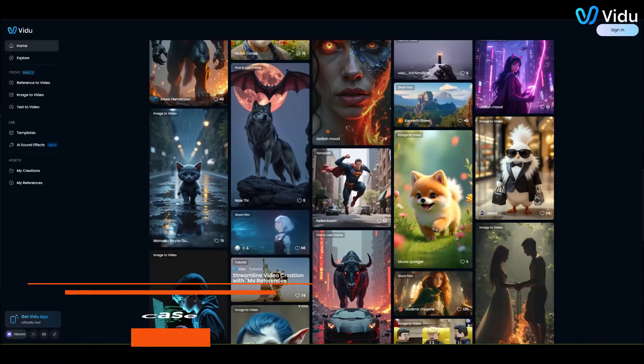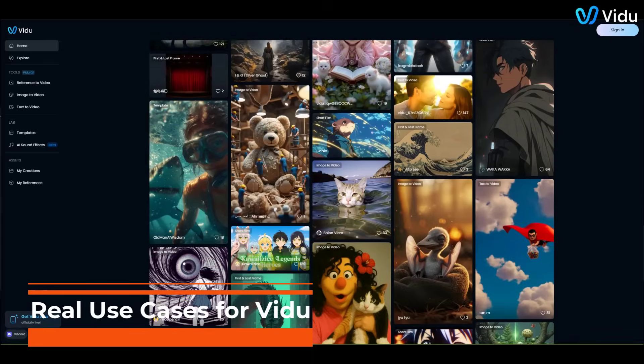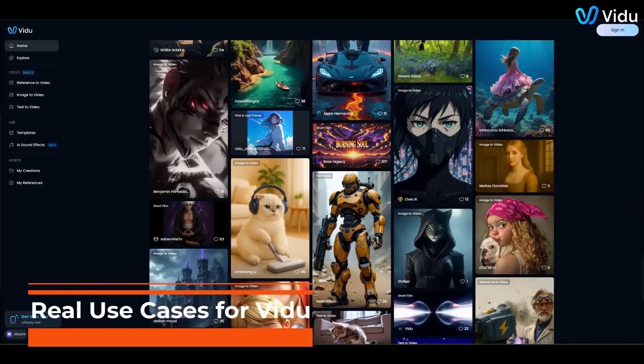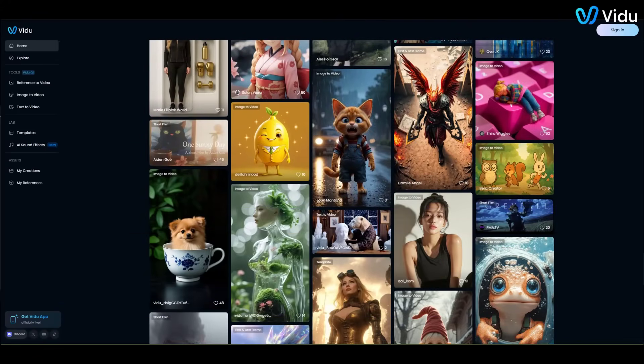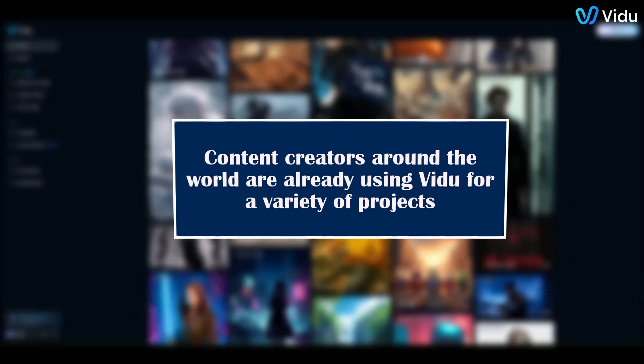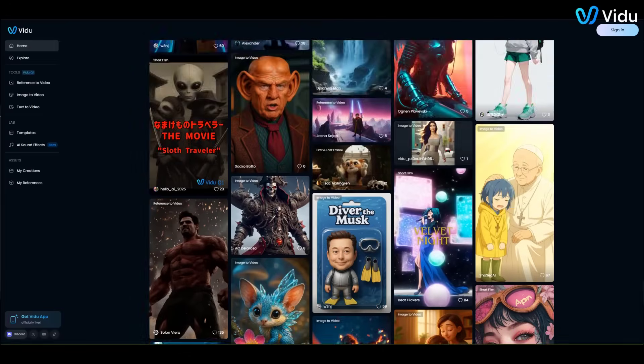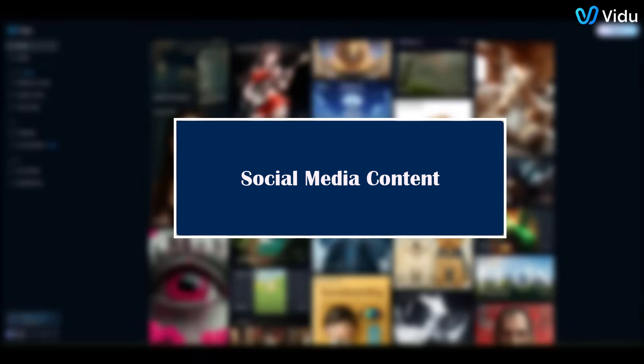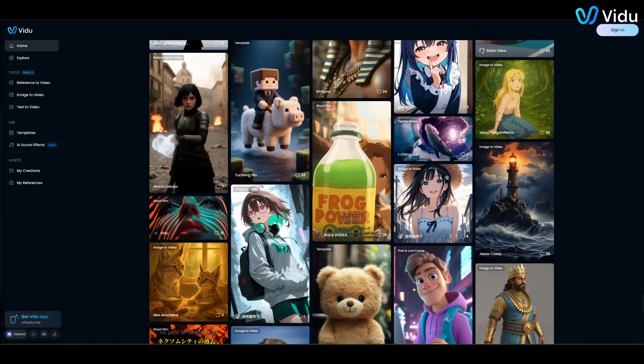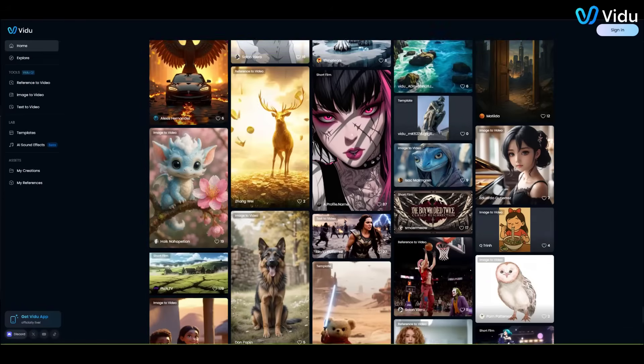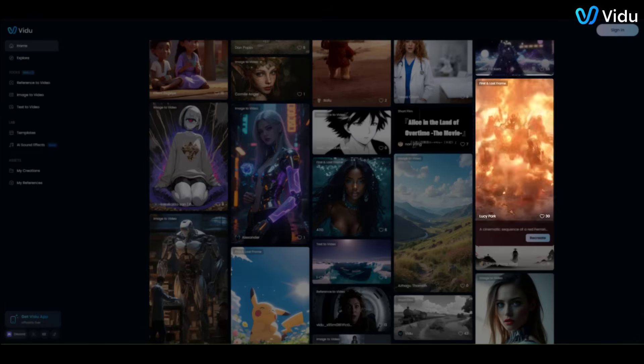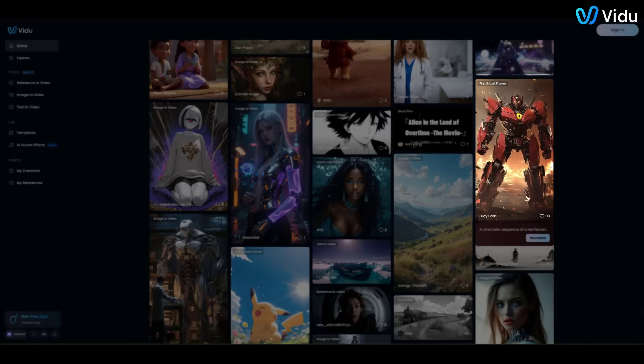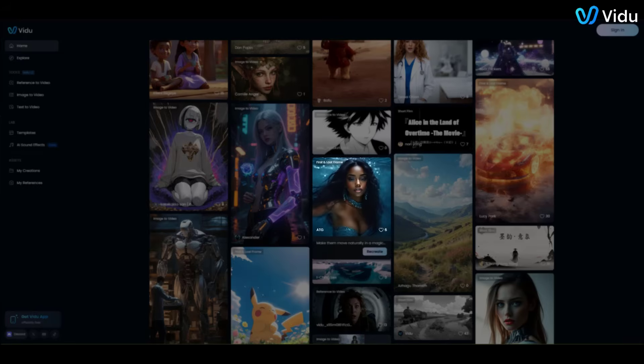Real Use Cases for Vidoo. You might be wondering, what kinds of videos can you create with Vidoo? The possibilities are vast. Content creators around the world are already using Vidoo for a variety of projects. Social media content: Make attention-grabbing short clips for TikTok, Instagram, or YouTube. For example, generate a quick viral video meme or an eye-catching animated product showcase for an ad. No cameras or actors needed. Just your imagination.